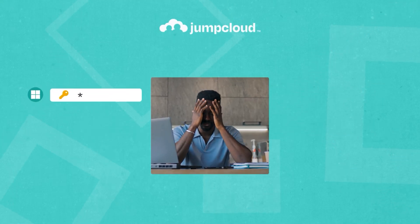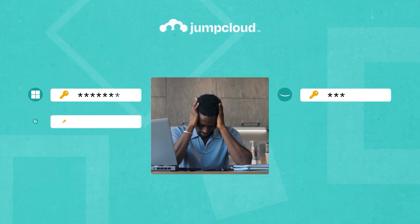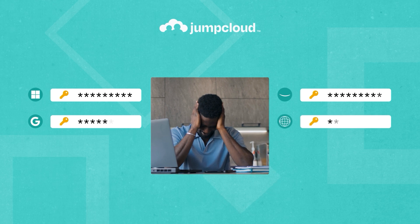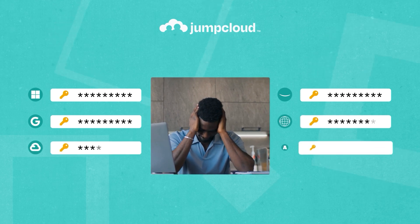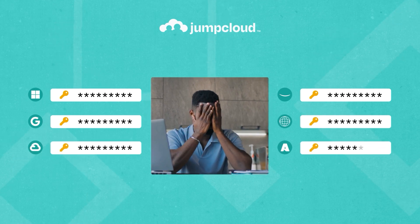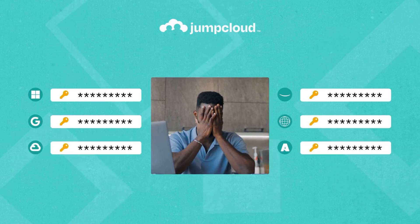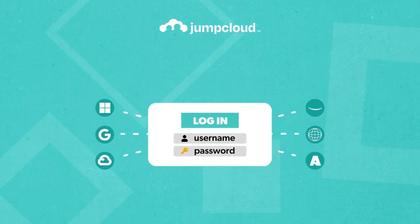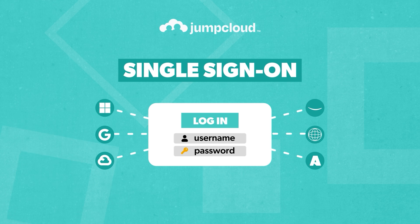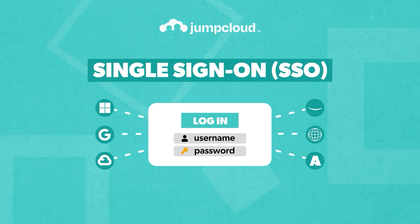Tired of juggling multiple passwords for different applications every day? Say goodbye to password overload and hello to single sign-on or SSO.